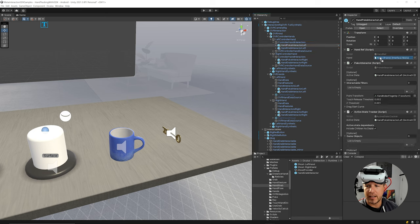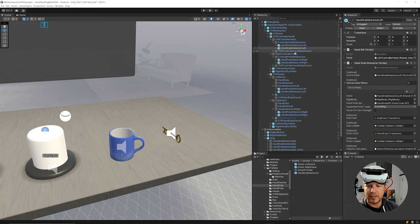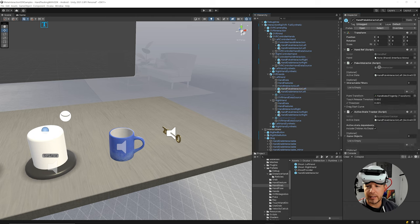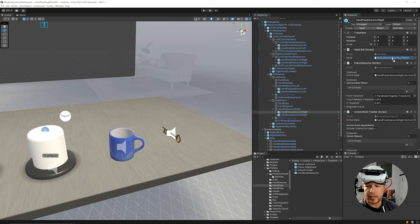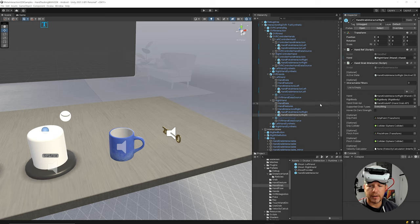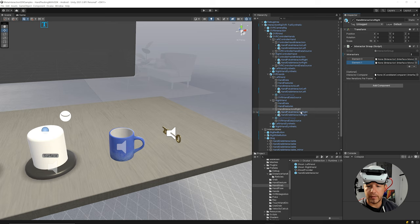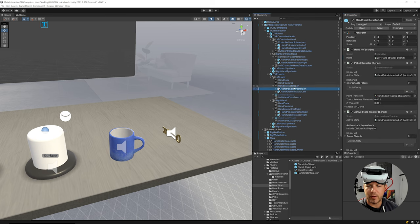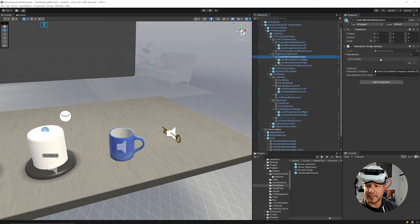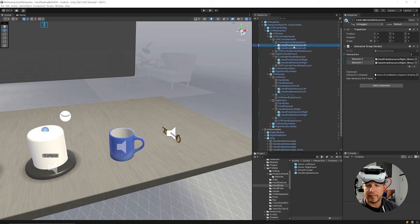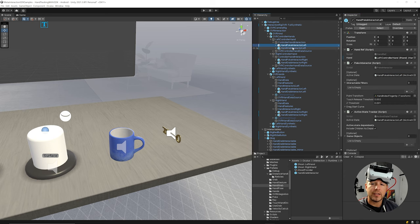I need to assign the proper hand reference on each component so we don't repeat the error from earlier. I'll do that for each grab and poke interactor component on both left and right hands. Then I need to assign the interactors manually — I wish there was a setting to automatically find them on child objects, but I'll drag and drop them in. That should cover most of what we need.